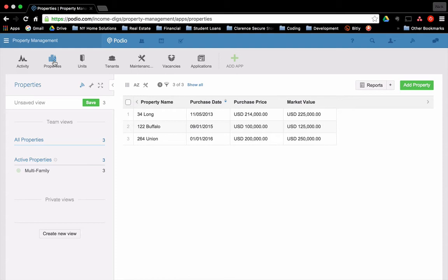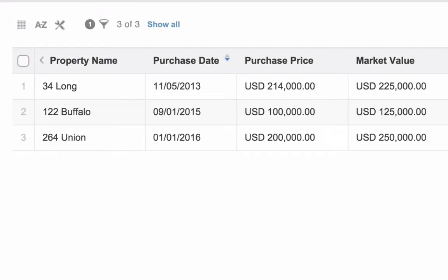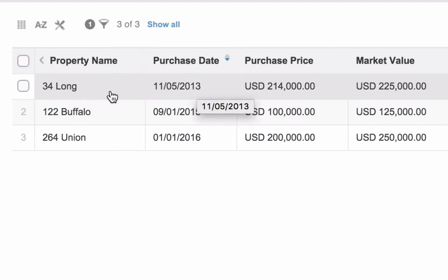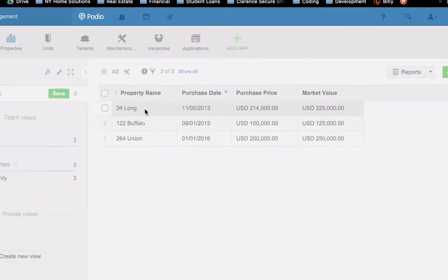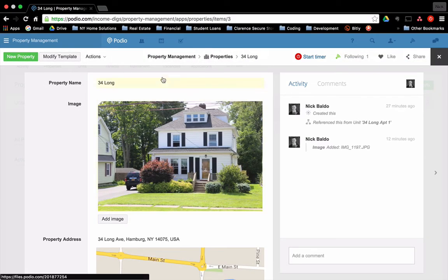I'm going to go into properties first. And again, just as an overview here, each application is nothing more than a collection of records. And they're related to each other. So when I click on properties, it shows me a collection of the properties that I've added to Podio. Now this is just a sample. So I listed a few here. Very basic information. What's the property name, the purchase date, purchase price, market value. It's all arbitrary for now. If I click on one of these, I'm going to click on 34 long.